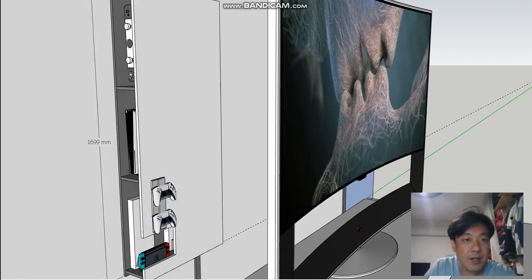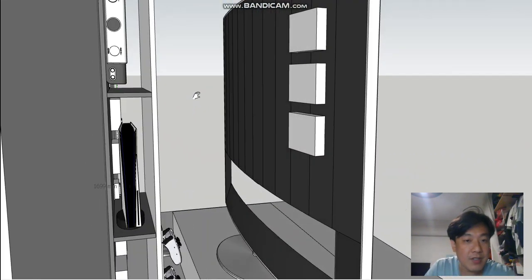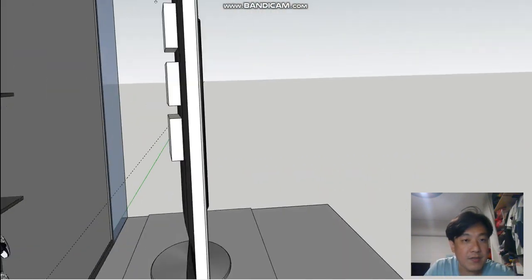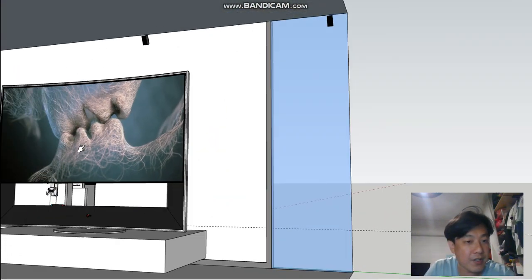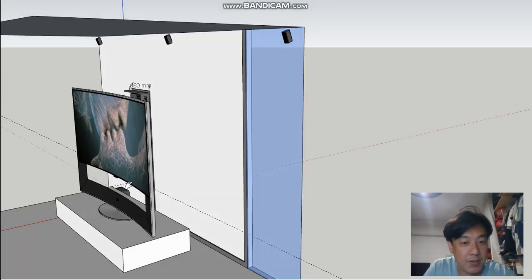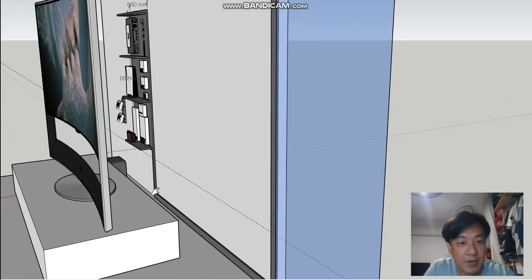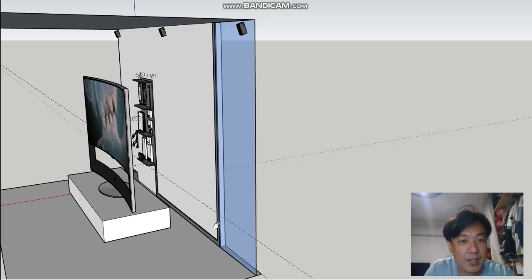When you close it up, it will look neat even from the front end. How are we going to route the wires? They will be routed at the bottom all the way to the corner.